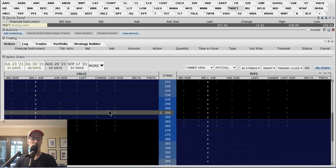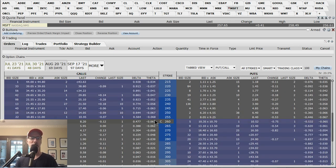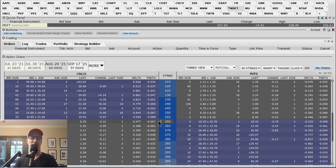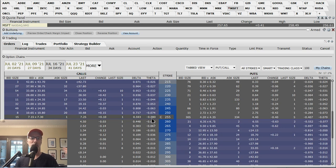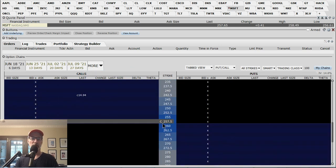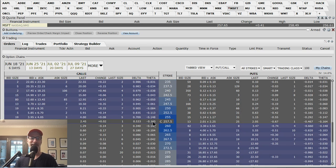Moving to the August options, theta is now at 6.8 cents — it went from 5.7 cents to 6.8 cents. And for the July options, theta is about 7.8 to 8 cents. Then as we move into June — as we're looking here — theta gets quite large: the 257.5 options at 16.5 cents. So as you get closer to expiration, you're going to lose money faster. If you're an option buyer the theta works against you; if you're an option seller, you gain that money faster.